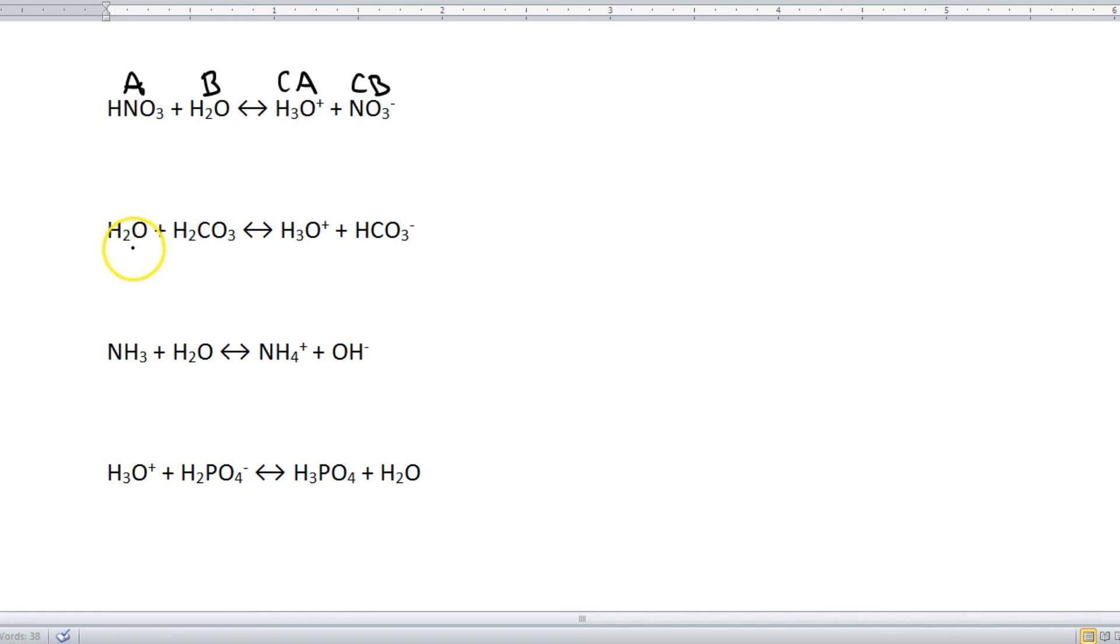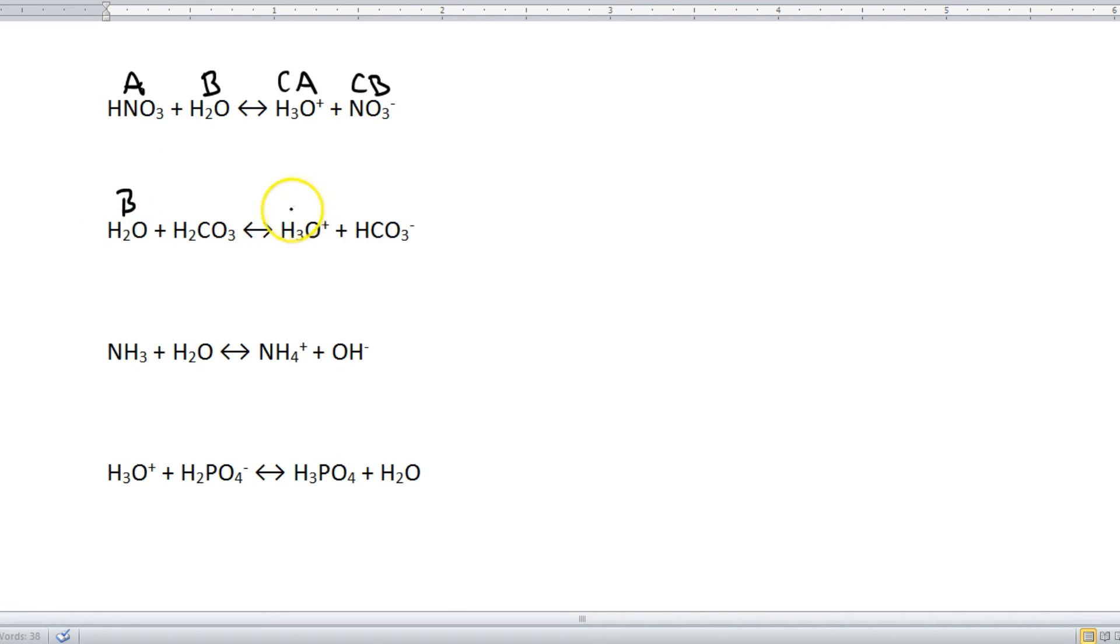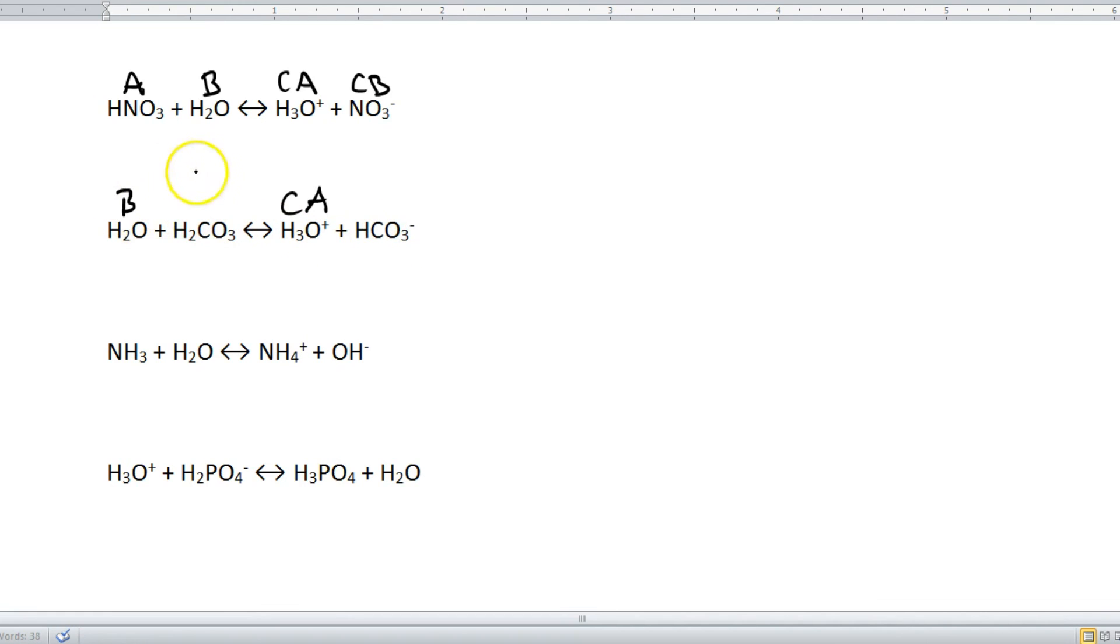Let's try one more example. We've got H2O, which becomes H3O. So it is receiving a hydrogen, making H2O the base. H3O is the conjugate acid. H2CO3 loses a hydrogen to become HCO3. So here is your acid, and this is the conjugate base.